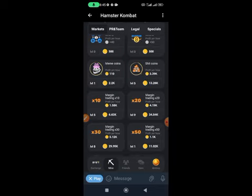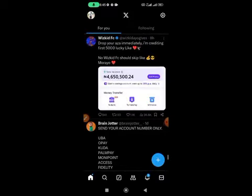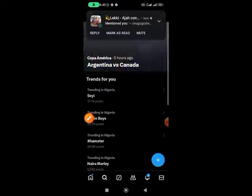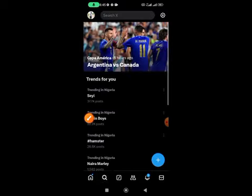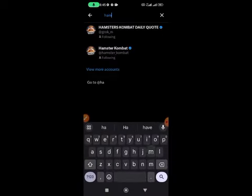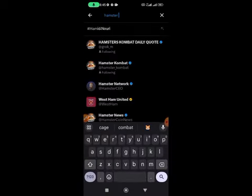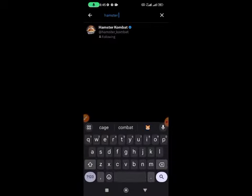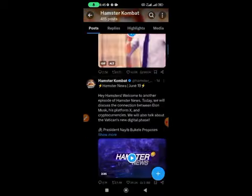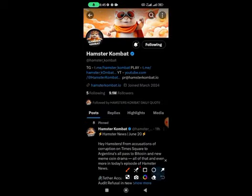Head over to your Twitter and click on the search button. Once it opens, search for Hamster Combat. You can see it, and once it's open for you, locate the Following option.